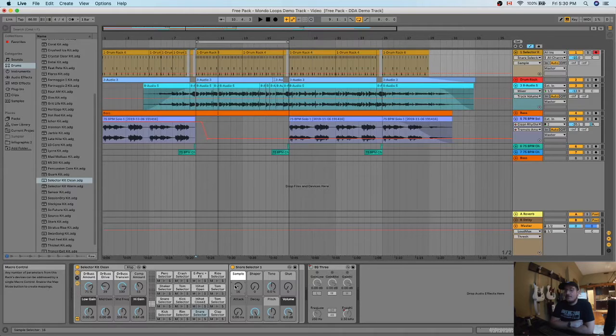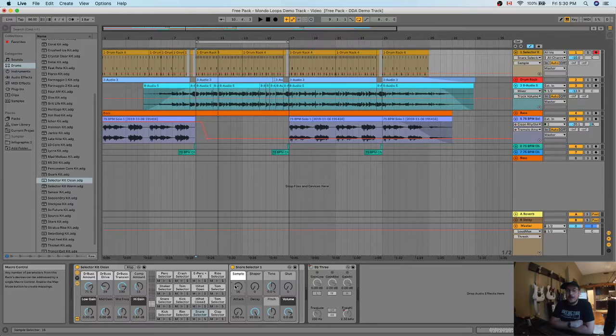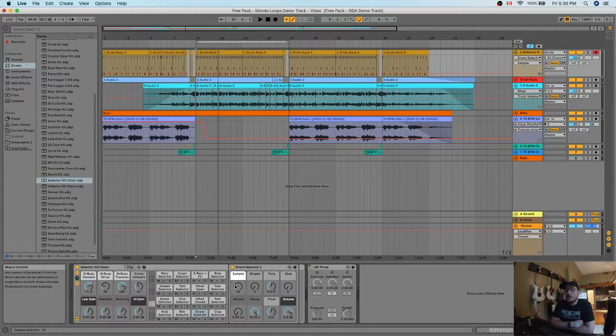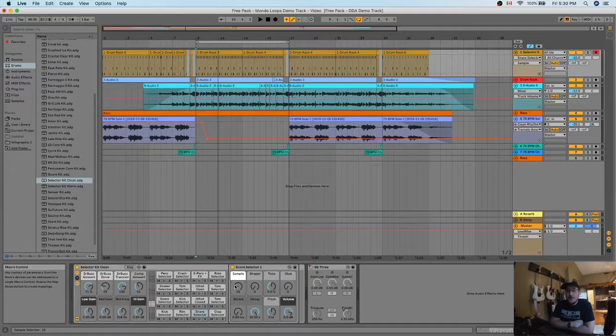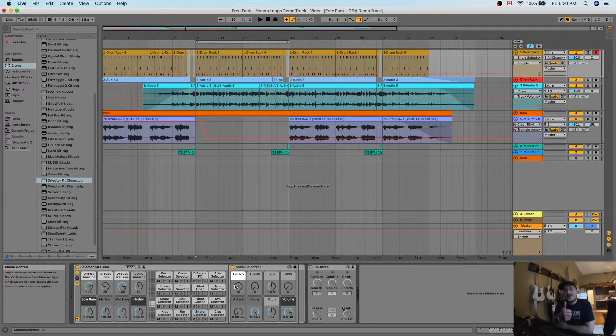If you have Ableton Live Lite, Ableton Live Regular, Ableton Live Suite, it all comes with this plugin or this drum rack. So put it on your track, experiment with it a little bit, and you know, you'll always find a perfect drum sound for your track. Thanks for watching. Have a good day.